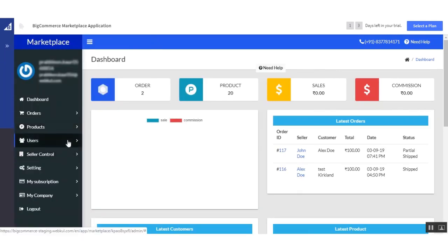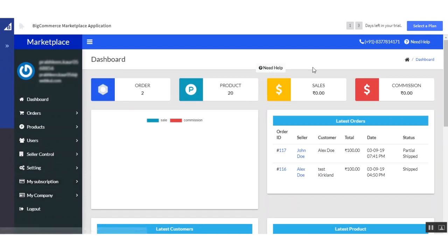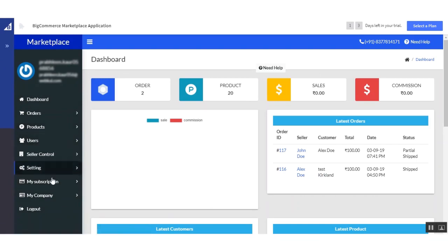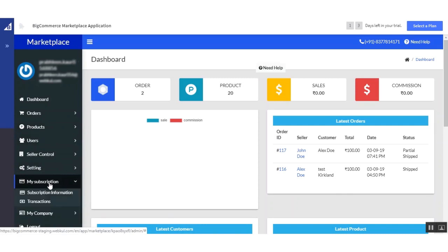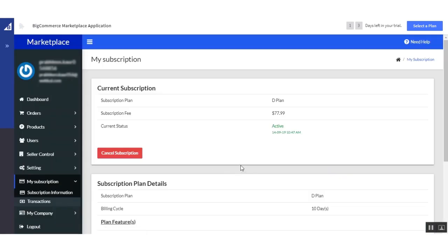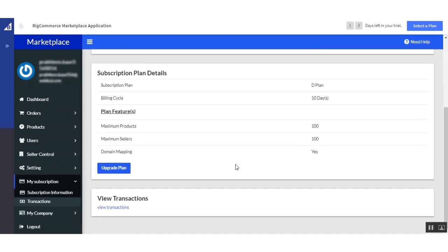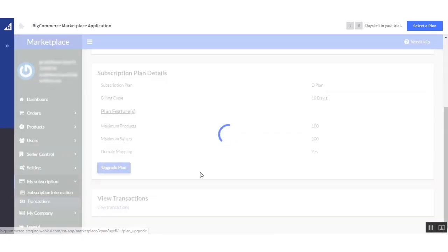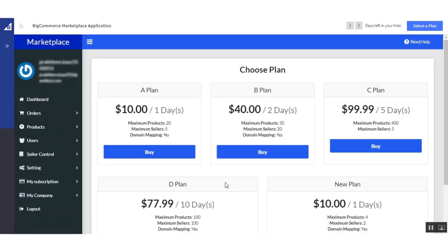This is the backend of my BigCommerce marketplace application. We first start with 'My Subscription'. This is the dashboard and these are the tabs we will cover in the video. Under 'My Subscription', you will find the subscription information with details of the plan you have obtained. From here you can also upgrade the plan by clicking on 'Upgrade Plan'. If you want to upgrade your current plan, simply click the 'Buy' button and you will be redirected to the payment page to complete the upgrade.